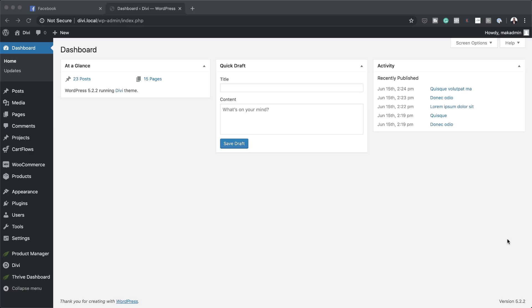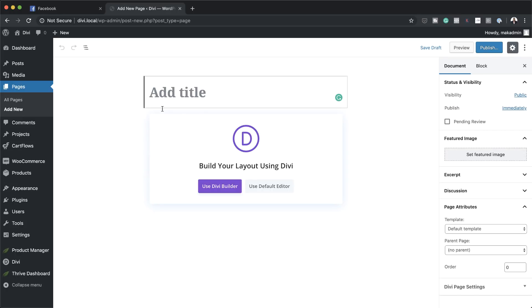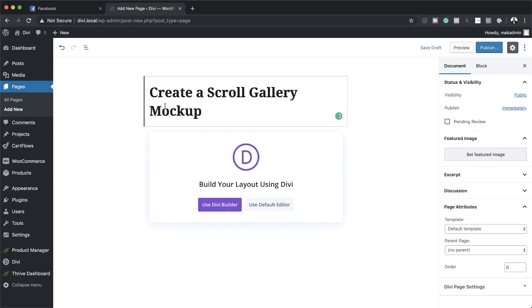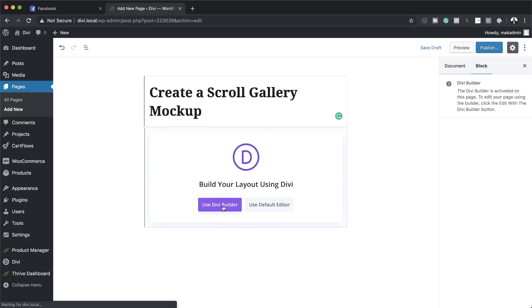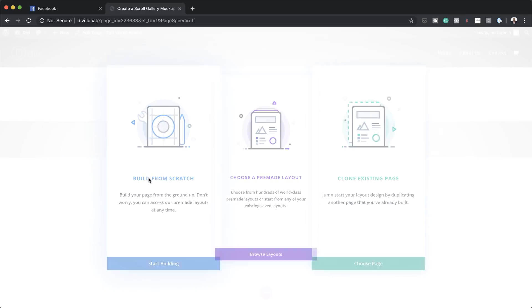The first thing we're going to do is create a brand new page, so I'm going to come over here to Pages, click on Add New, and then give this page a name — I'm just going to call this 'create a scroll gallery mock-up.' Next I'm going to click on Use Divi Builder and then we're going to build from scratch.